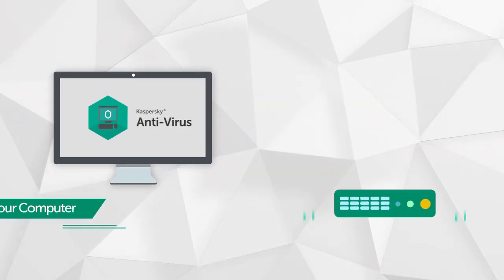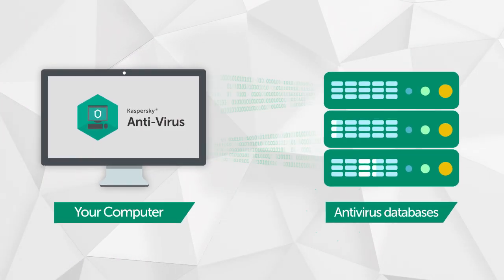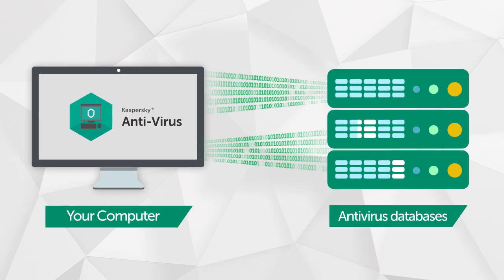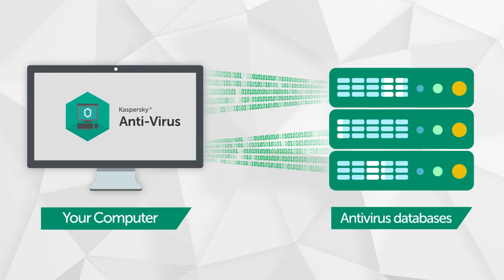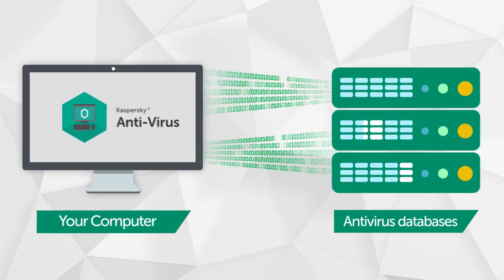Kaspersky Antivirus automatically makes sure your antivirus databases are up to date, but you can activate the update process yourself at any time.